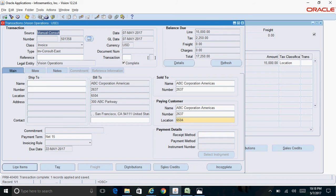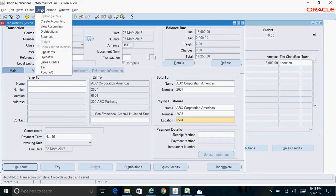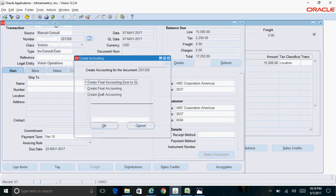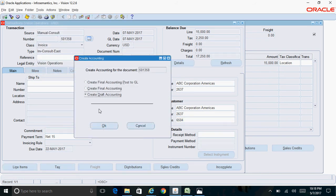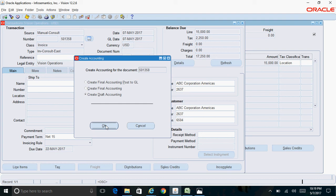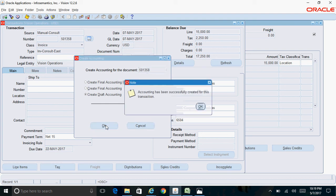To create accounting, you can click on Tools, Create Accounting. I just want to do a draft accounting, so click on Draft Accounting. You can see accounting has been successfully created for this particular transaction. Click on OK.